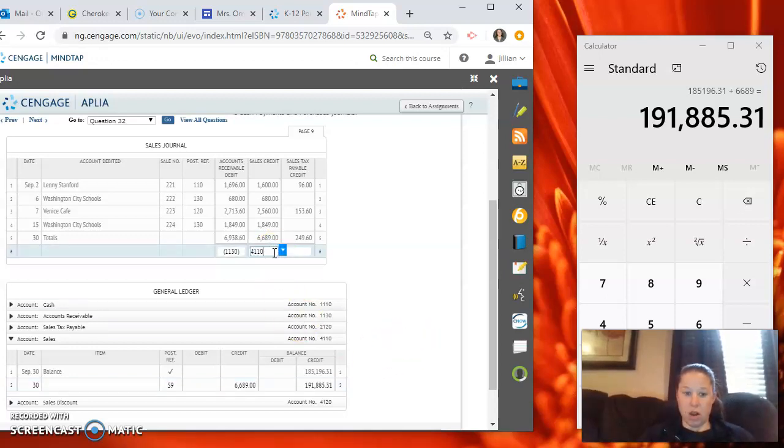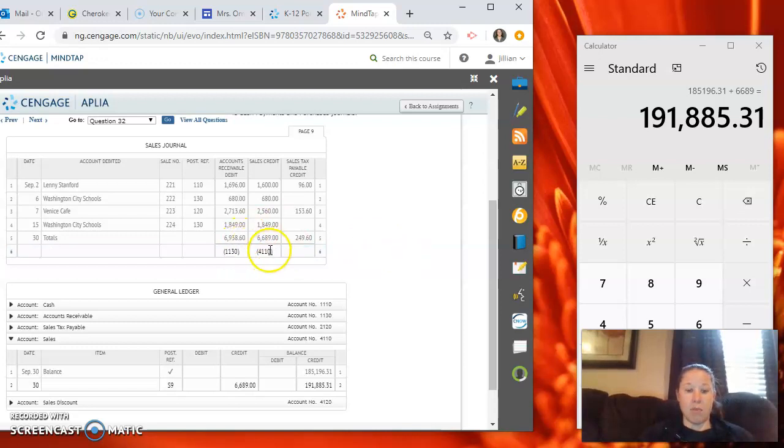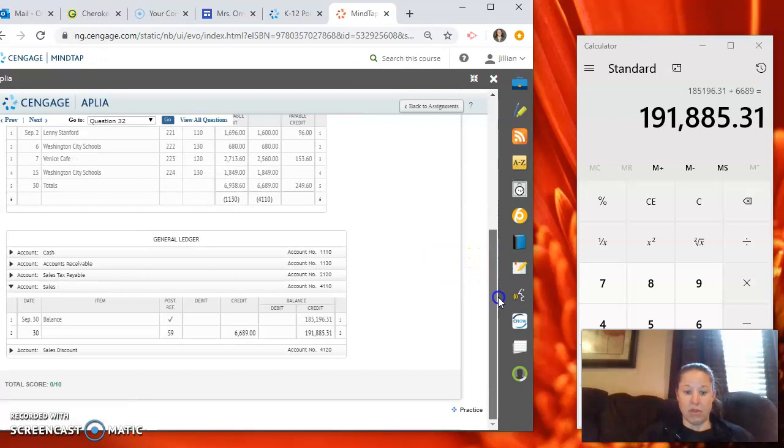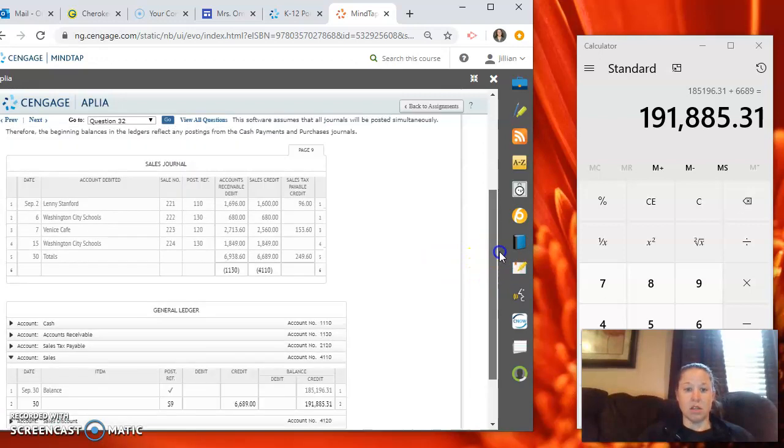And then we'll put 4110 back up at the top underneath our total. It will automatically be put in parentheses for us.